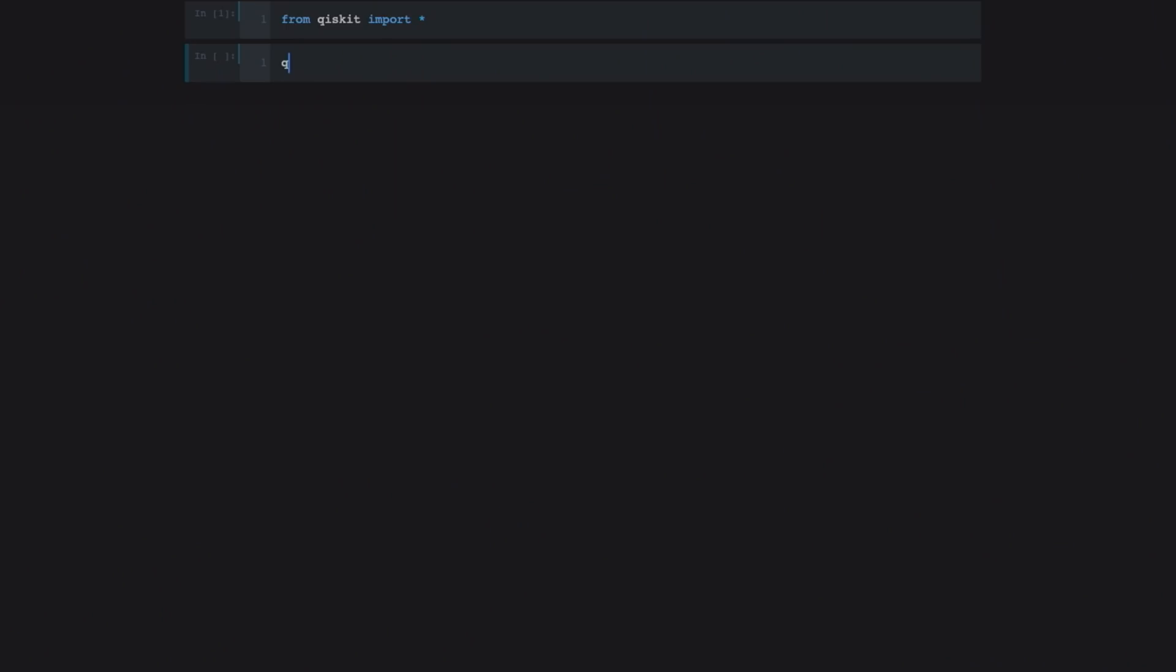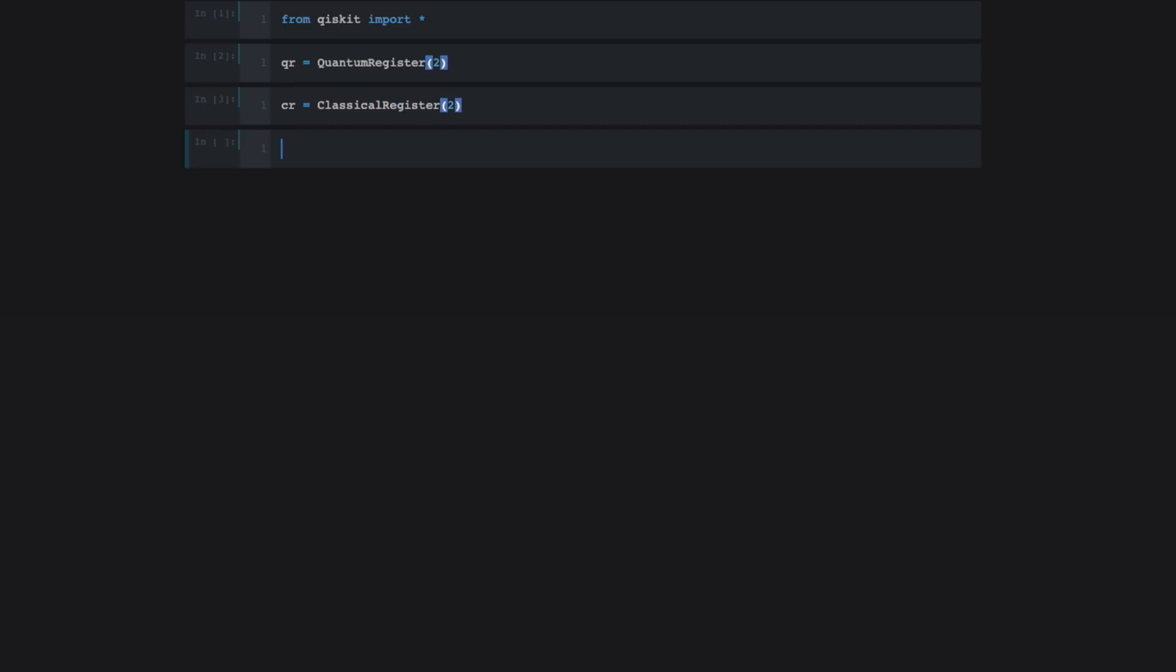To build this quantum circuit, as I promised, we're going to be building a two-qubit quantum circuit. So what I'm going to do is first to create a two-qubit quantum register. And then I'm going to build a two-classical bit classical register so that I can take measurements from these quantum bits. So now we've built a quantum register and a classical register, and now we can build a circuit using those two.